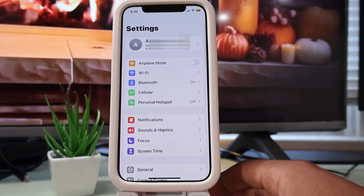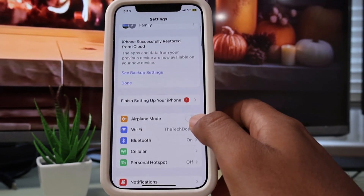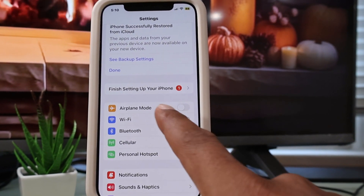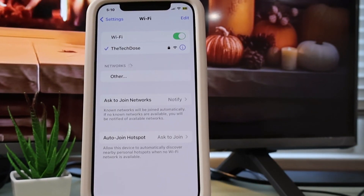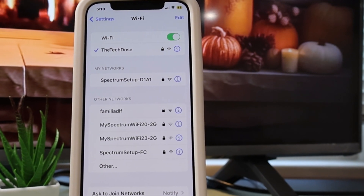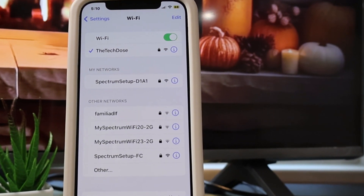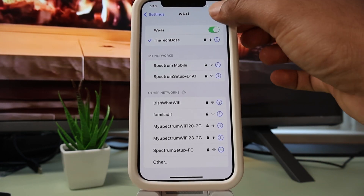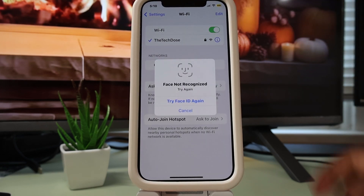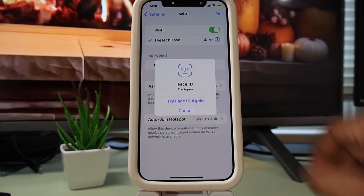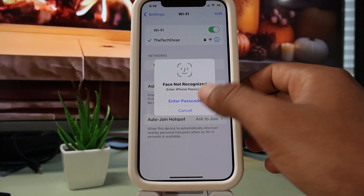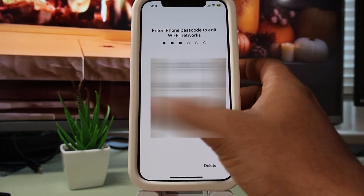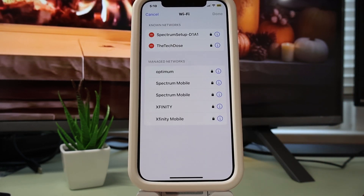To begin the process, look for Settings and right here look for Wi-Fi. Tap on Wi-Fi, and now on the top right you're going to see Edit — tap on Edit. Now you're going to use Face ID to unlock these options, or you can just enter your passcode.